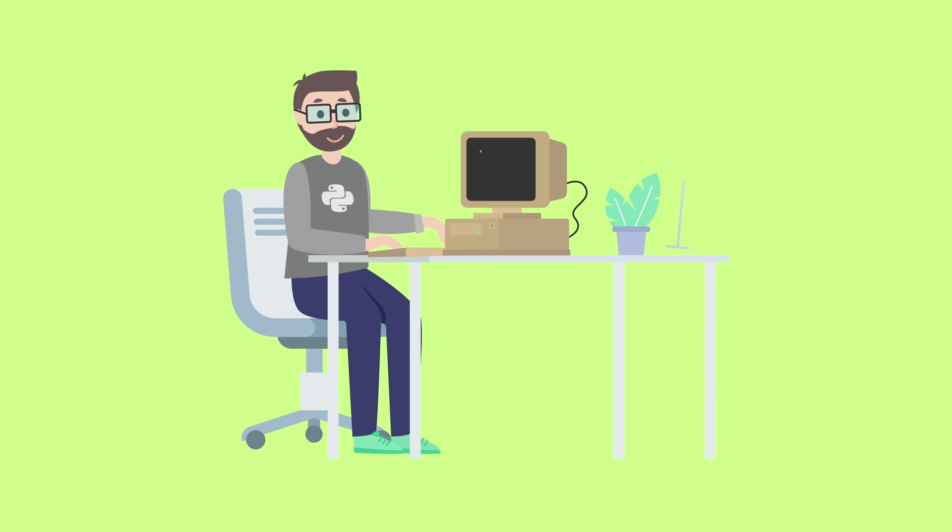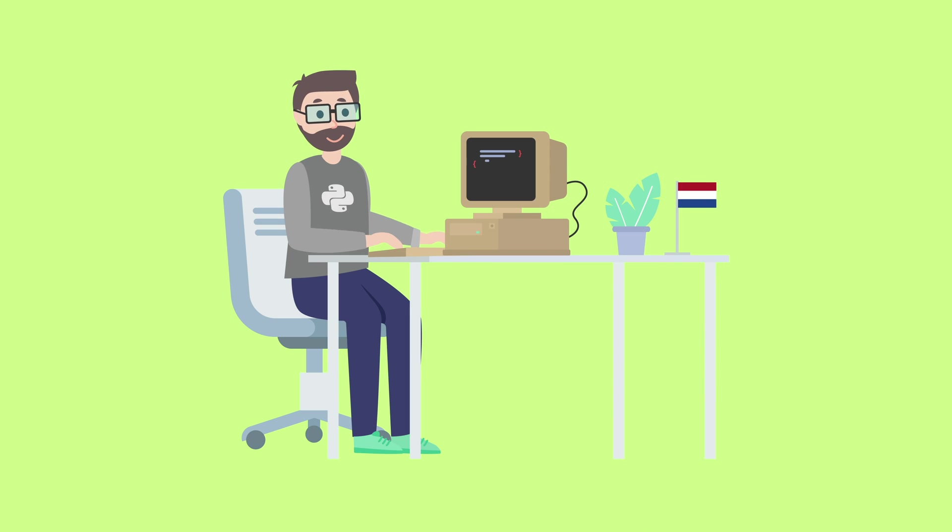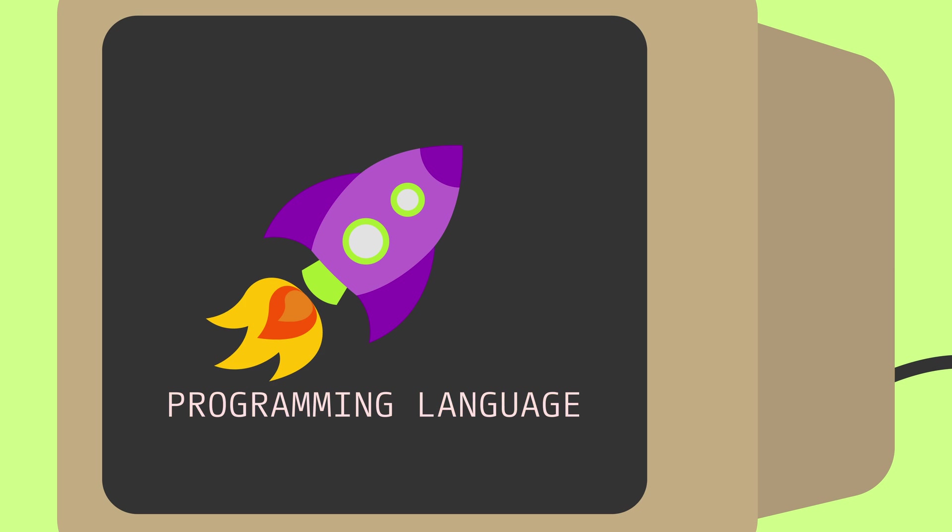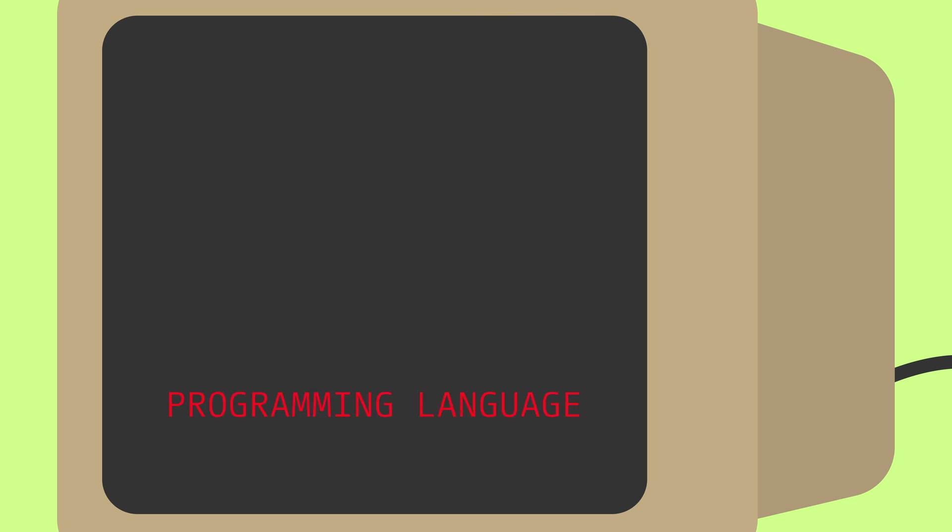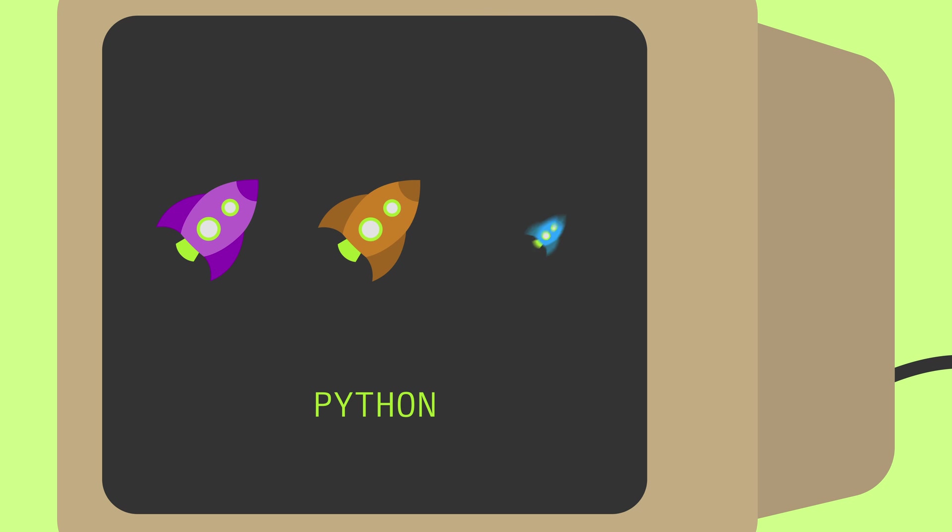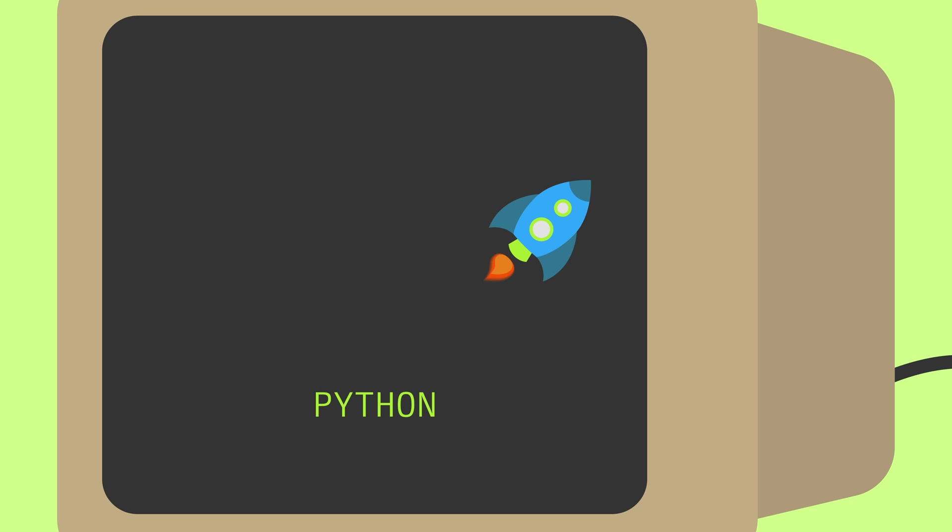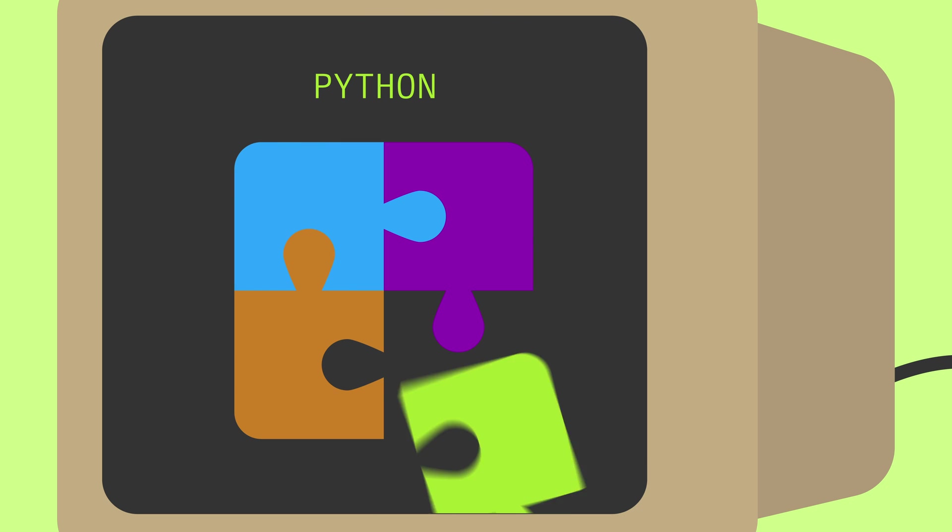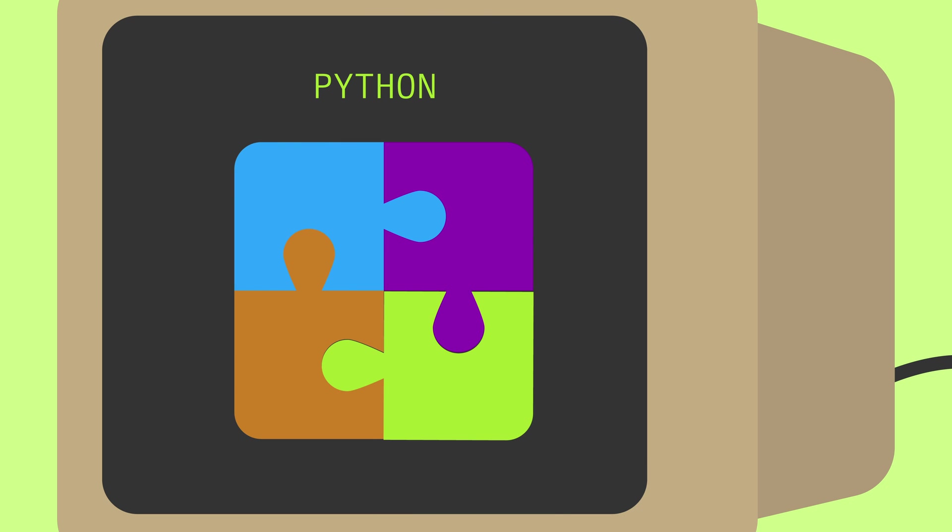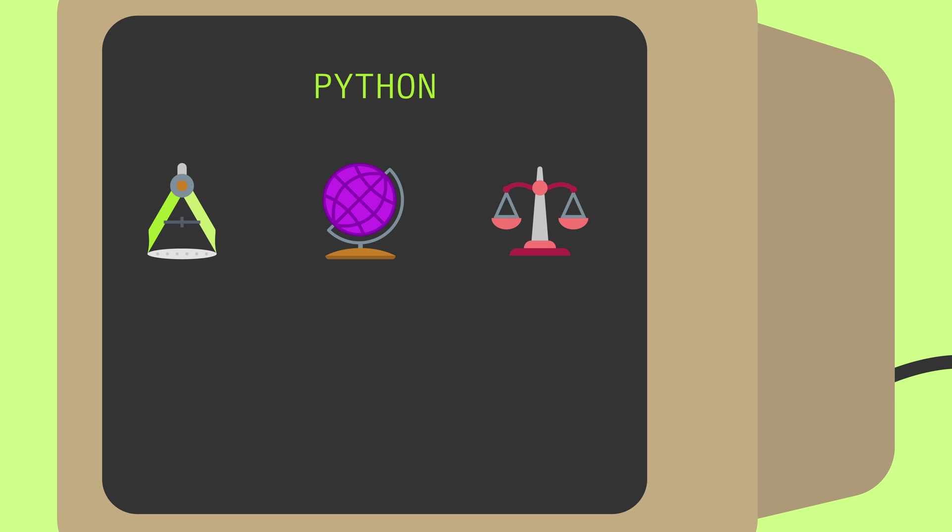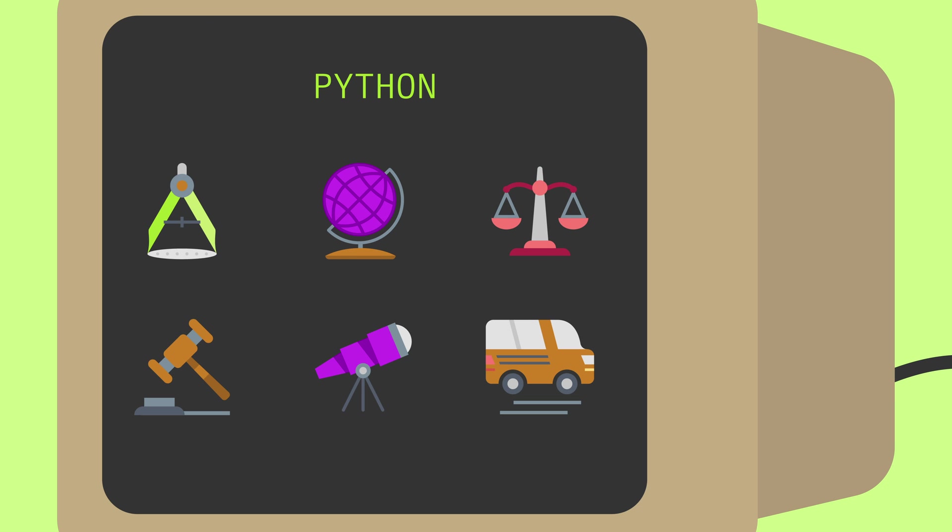Python was created by Dutch programmer Guido van Rossum and had its first release in 1990. Often programming languages are designed to accomplish one specific task, which limits their uses, but Python is a multi-paradigm language. Python is a great object-oriented programming language, but if you would rather write programs in a functional programming style, you can do that too. This flexibility is one of the things that has led Python to being the go-to language for so many fields and industries.